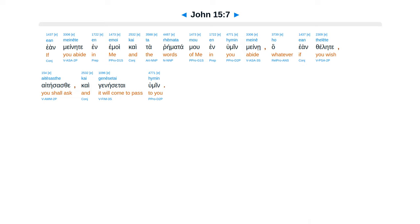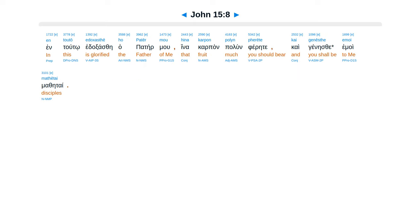inhumin mene. Ha ean felete aitesas te Kai genesetai humin. Ean tuto edaksas te hapatermu Hina karpon palun fere te Kai genesetai emoi metetai.